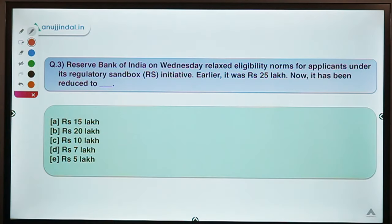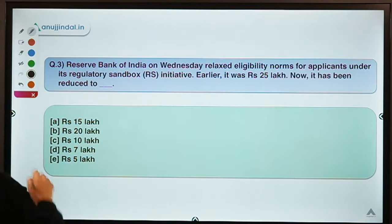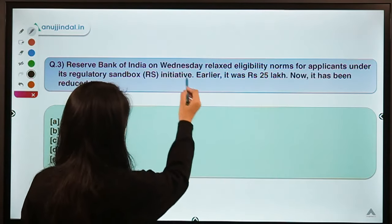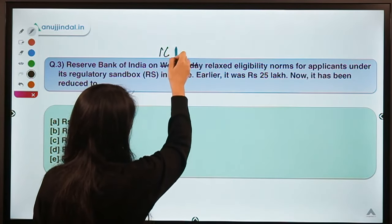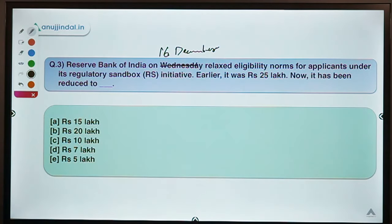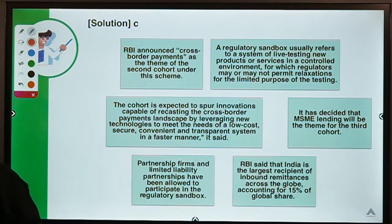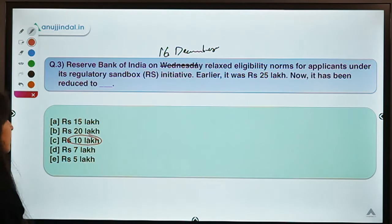Here is question three: RBI on Wednesday, that is 16 December, relaxed eligibility norms for applicants under its Regulatory Sandbox initiative. Earlier the minimum net worth required was 25 lakh — what is it now? The correct option is option C: 10 lakh. RBI has reduced the eligibility norm from 25 lakh to 10 lakh.